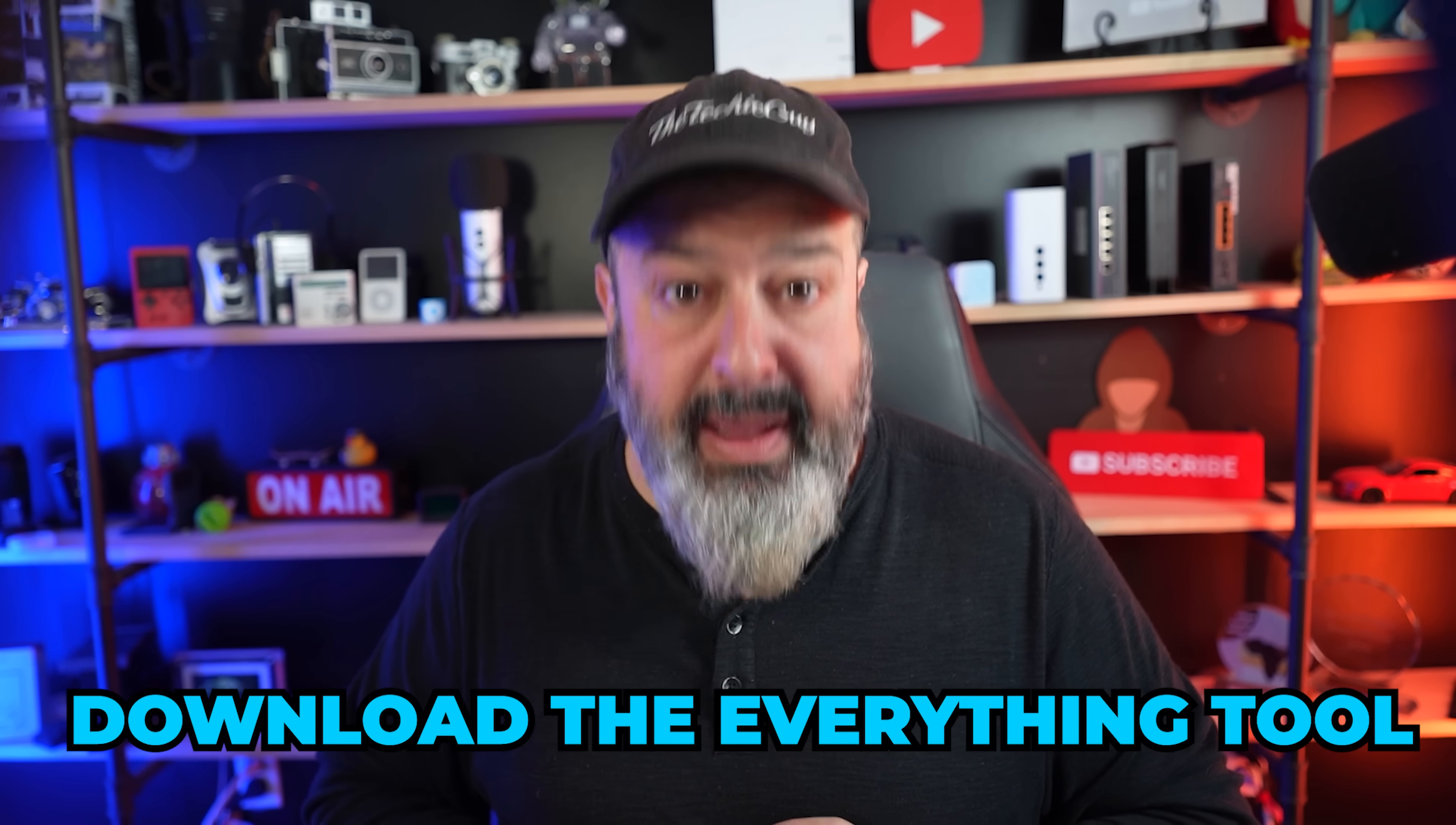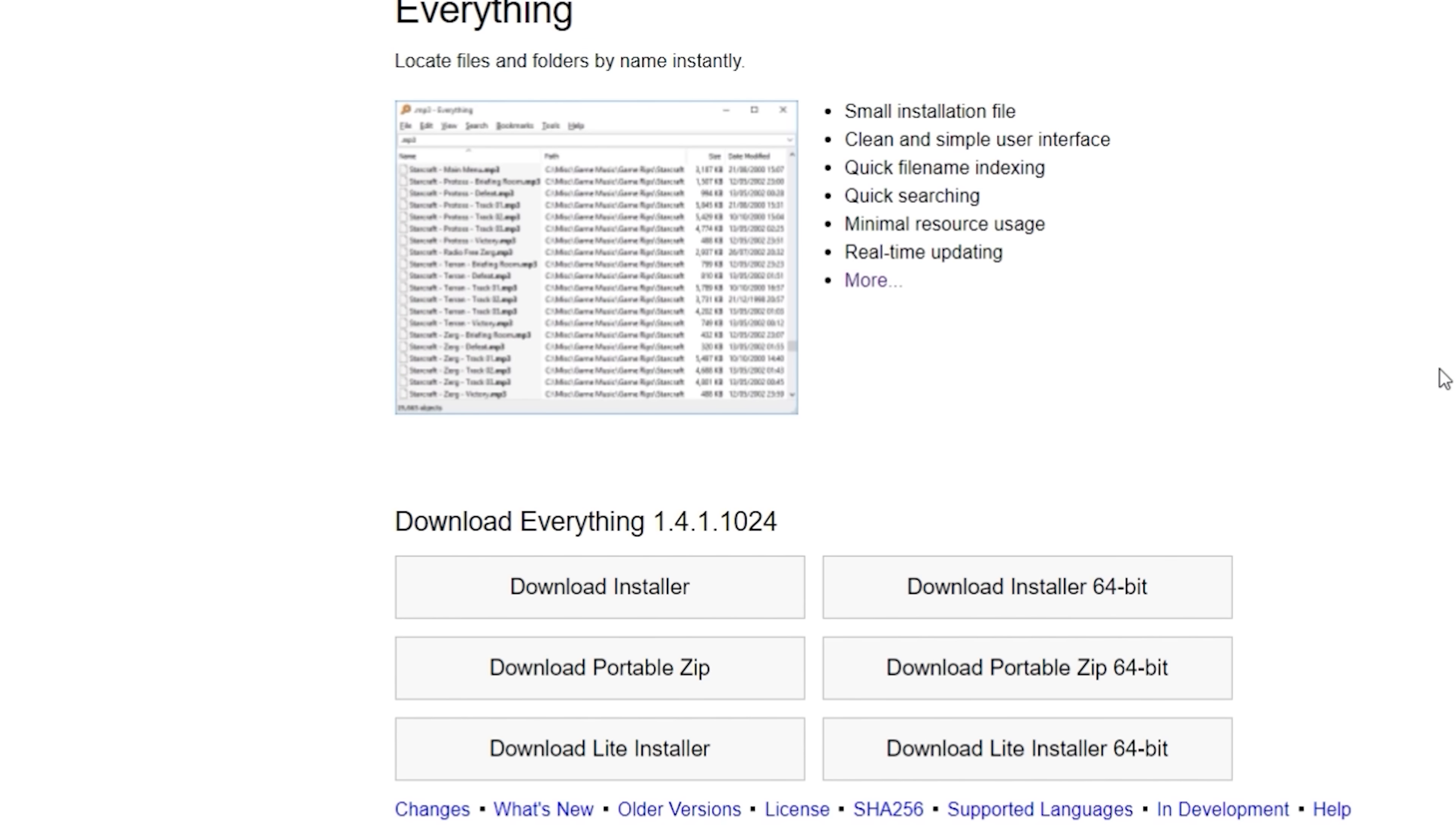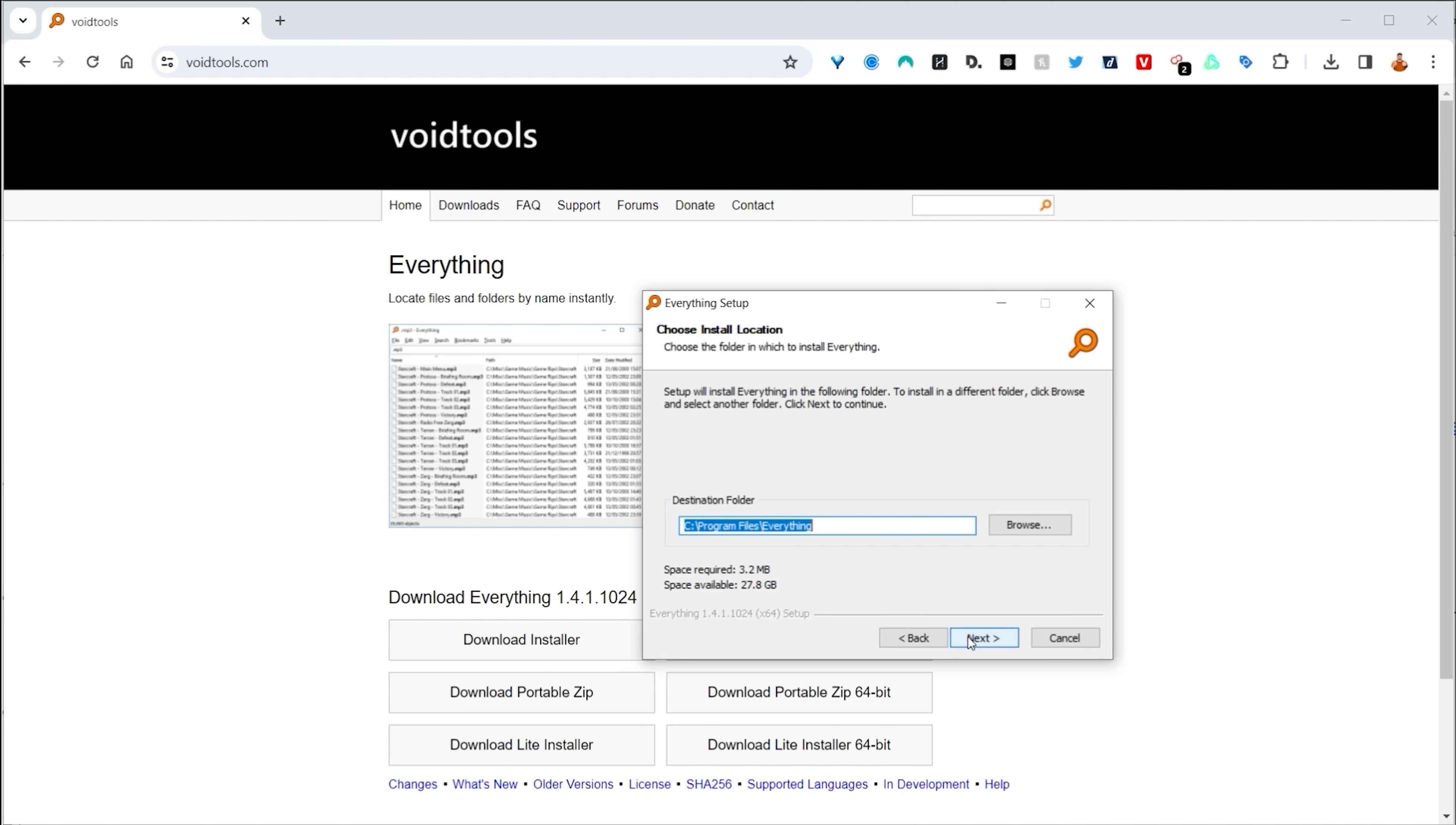Well, to fix this irritation, download the Everything tool. Head over to voidtools.com and there you'll see the Everything file. Now you want to choose the download installer. I normally go for the 64-bit one, download it, and then follow the prompt to go through the installer.